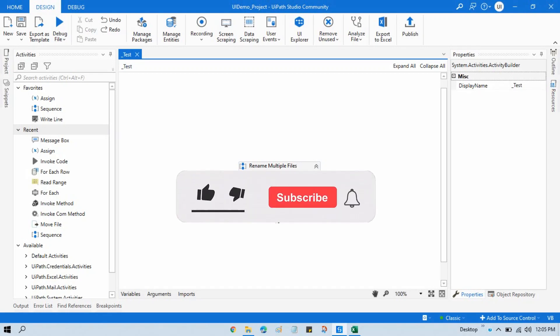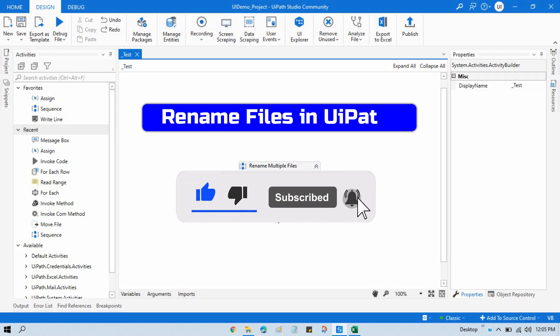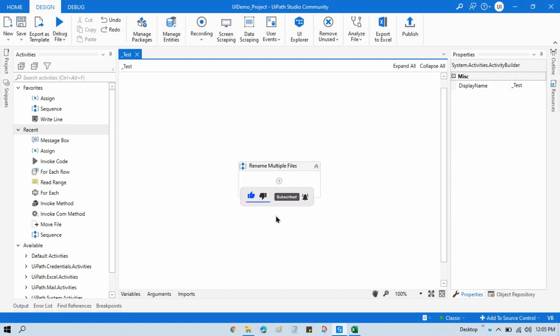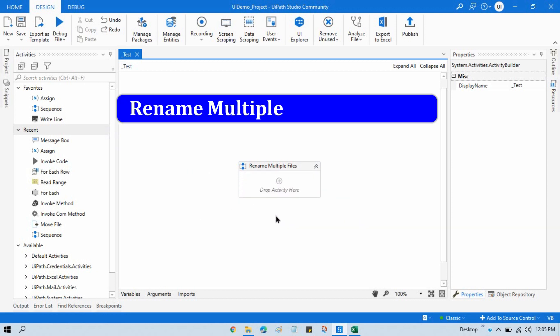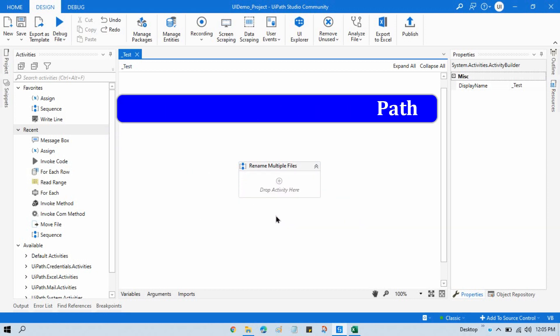Hi friends, this is Manish Pandey. Welcome back. In the previous video, you saw how to rename a file. In this video, I'm going to show you how to rename multiple files.